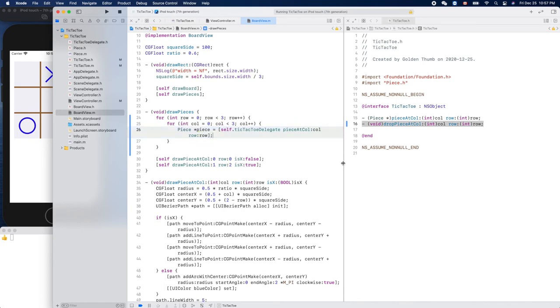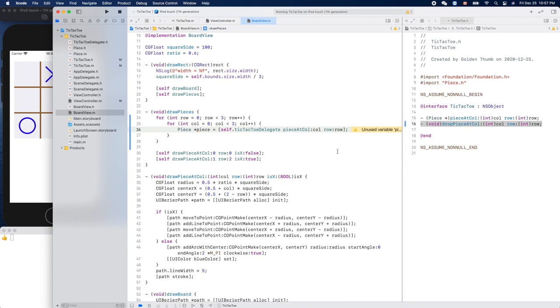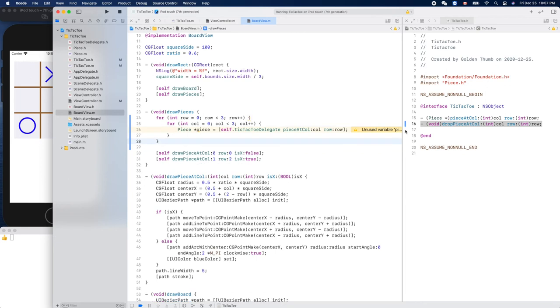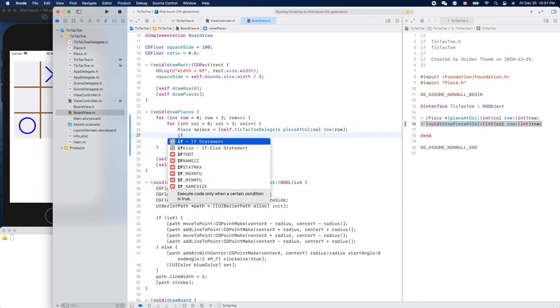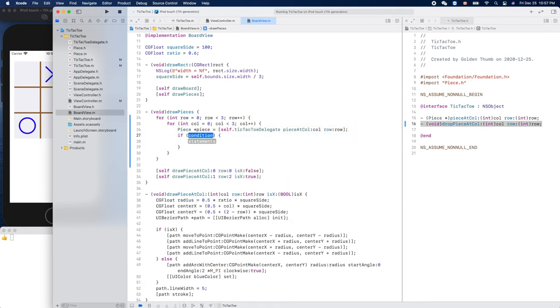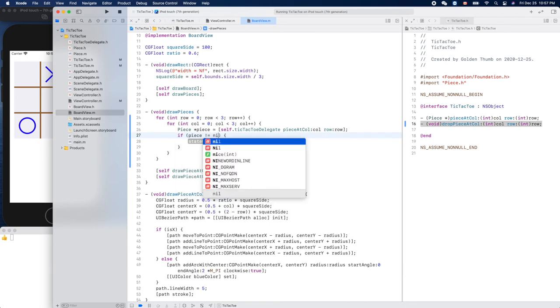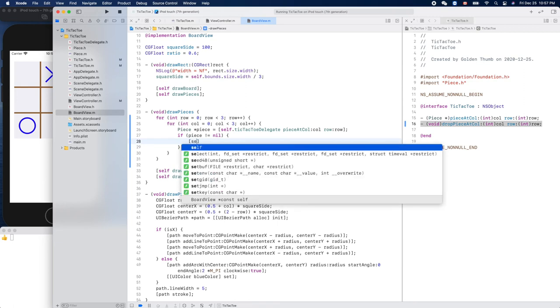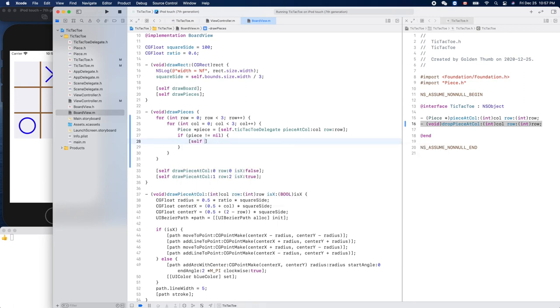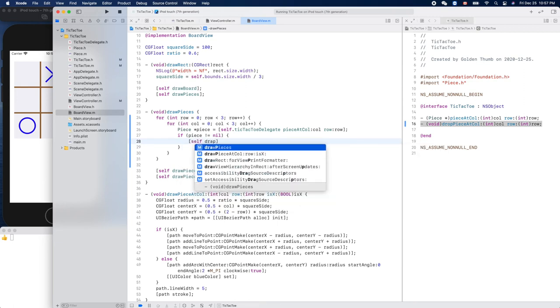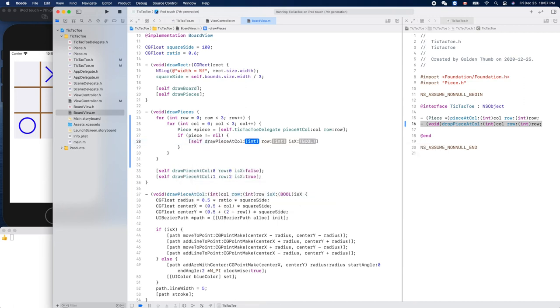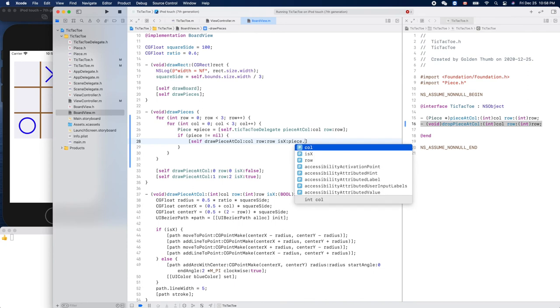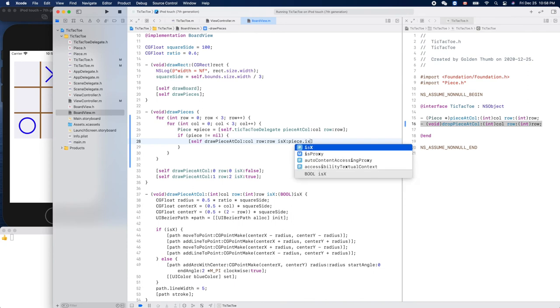Let's make this one narrower. So when we get that, right, we need to check if piece is not nil, right? Then we can draw a piece. Self dot draw piece at column and row and is, piece dot is X. All right.